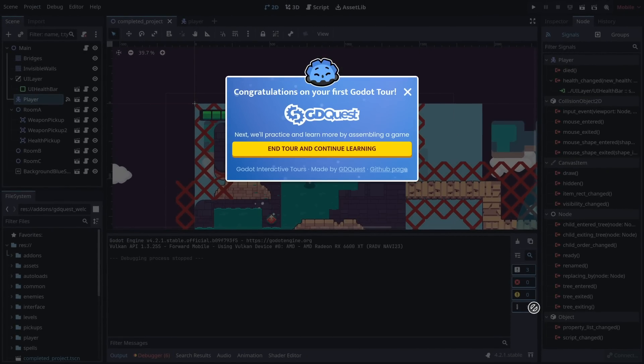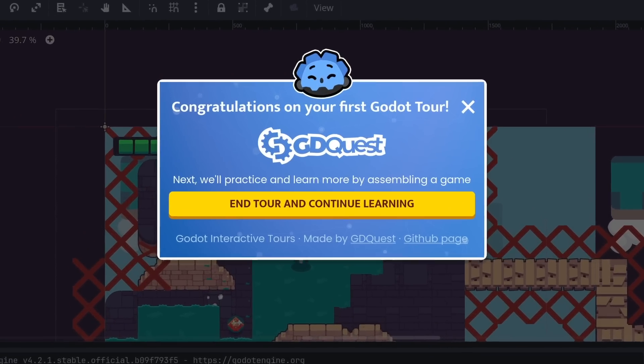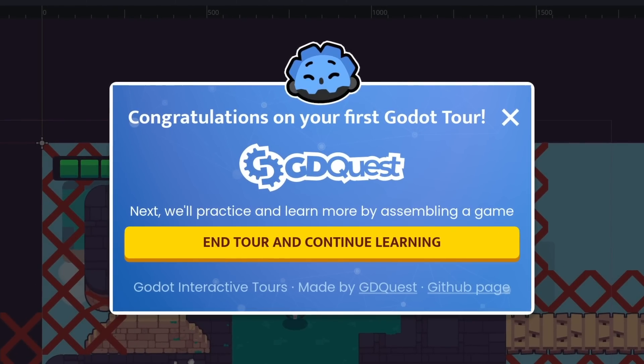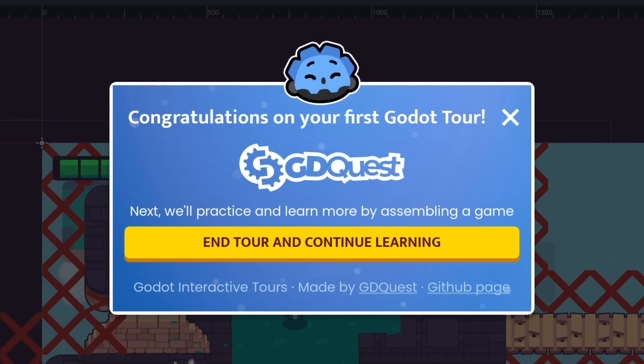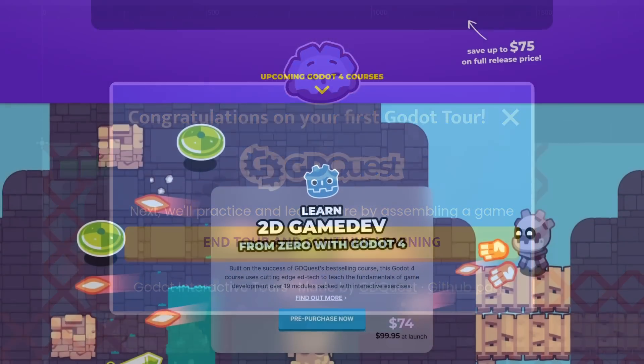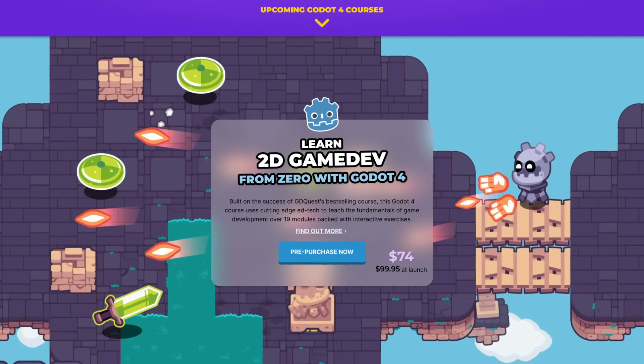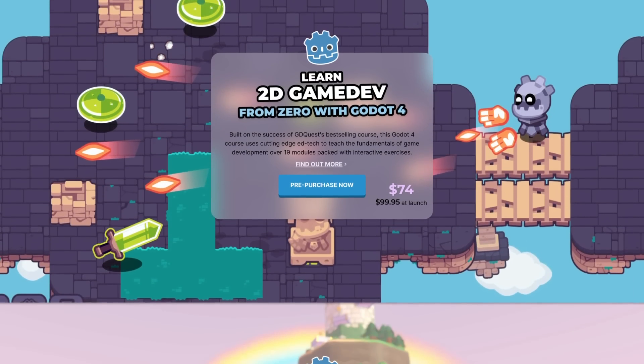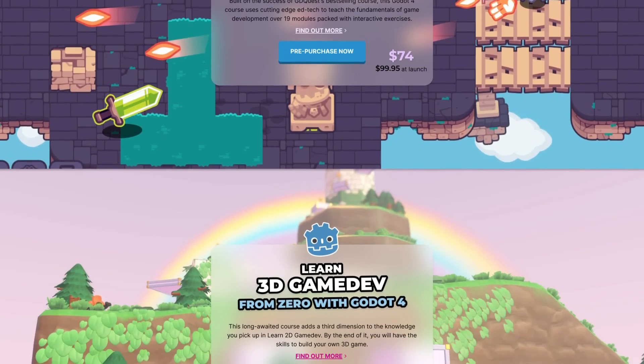And that's the end of the first tour. You can hopefully start taking your first steps in Godot more confidently. The next tour in our series is part of our beginner's course, Learn 2D and 3D Game Dev from Zero with Godot 4.